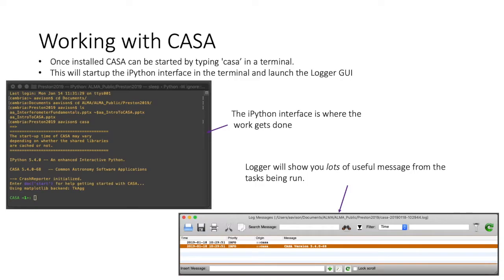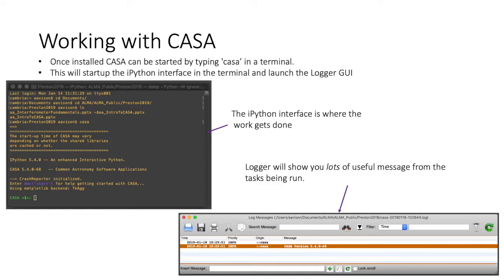Once you have installed CASA, then you need to open up a terminal and you can start CASA by simply typing CASA into the terminal. That will open up the IPython interface as shown in the left figure here. And also the logger will pop up, which is the little GUI interface, which I am showing in the bottom right of this slide. And the logger lists a lot of useful information, which is the output of the tasks that are being run whilst you're working in CASA.